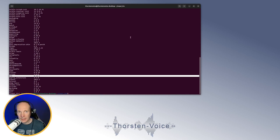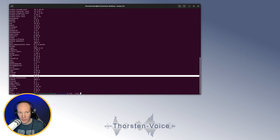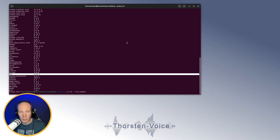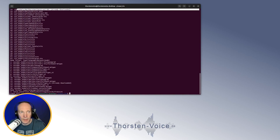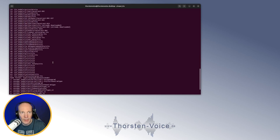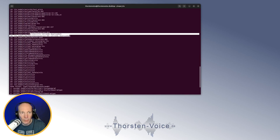First of all, let's get a list of all available and maybe downloaded TTS models by running TTS with the command-line argument --list_models. This will show a complete list of all Coqui TTS models — really a long list. As you can see, for example, by my German Torsten voice model, there's a hint called "already downloaded", and same for the voice encoder. Download happens automatically when you run TTS or TTS server with a model that has not been downloaded yet.